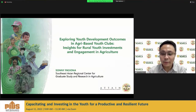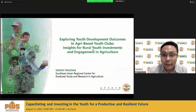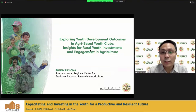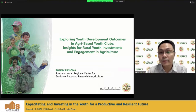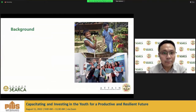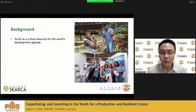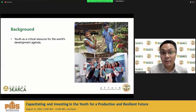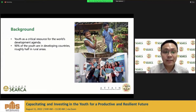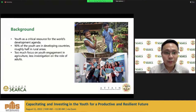Thank you very much for inviting SIERKA to this very relevant forum. I'm here to present a study called 'Exploring Youth Development Outcomes in Agri-Based Youth Clubs and Some Insights for Rural Youth Investments and Engagement in Agriculture.' There is a global recognition, as mentioned earlier by Dr. Urbeta, that young people are critical resources for the world's development agenda. 90% of the youth are in developing countries and roughly half of them are in rural areas.